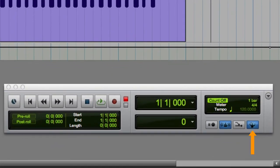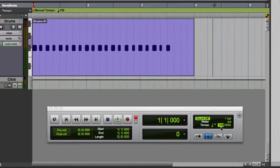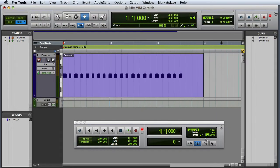Next we have the conductor track enable control, which, when enabled, forces Pro Tools to follow the settings in the tempo and meter rulers. If you disable this control, you can type in a tempo, or click and drag to set the new tempo.